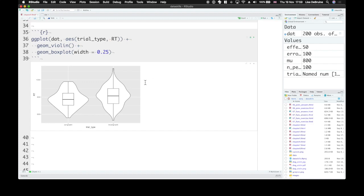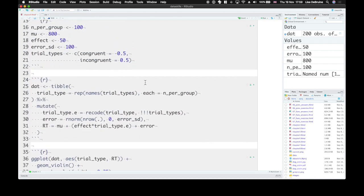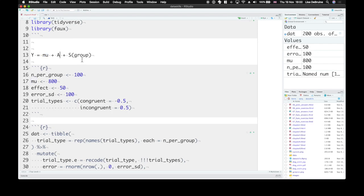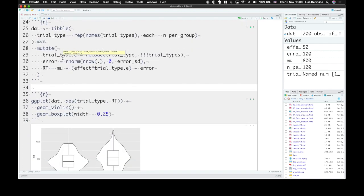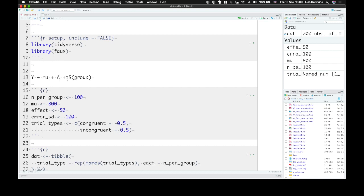Now that we've simulated data using the equation from the linear regression, now remember this equation, y, or our reaction time, our dependent variable, is just the sum of mu, the grand average, an effect. We only have one effect here, so no interaction there. That effect is for this sort of categorical factor. Our effect is the effect size multiplied by the effect coding of the category, plus the error.